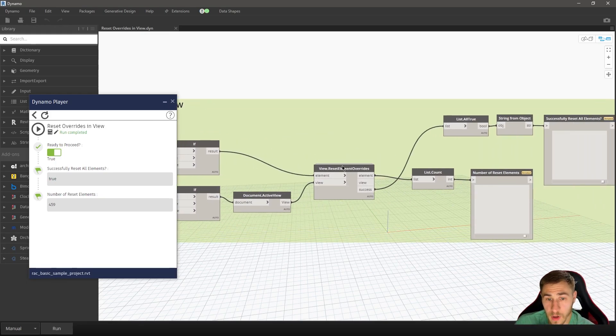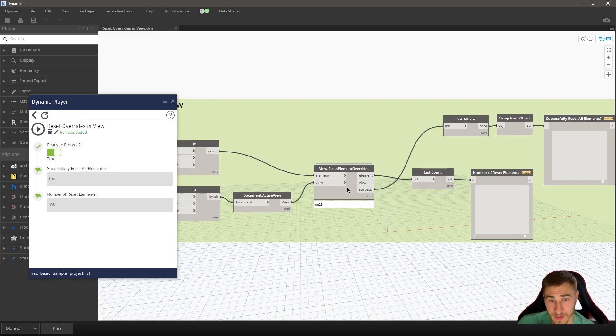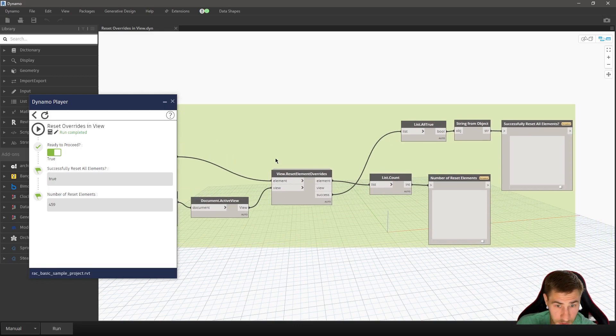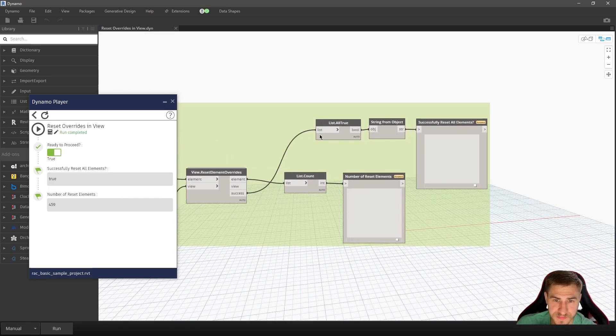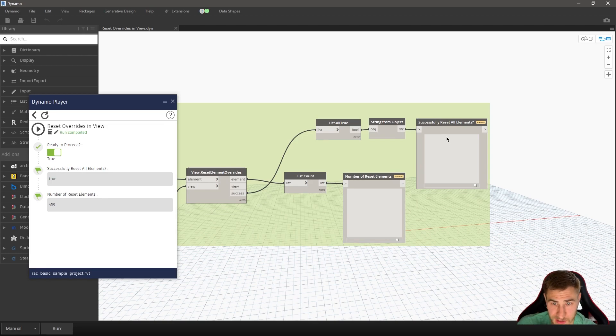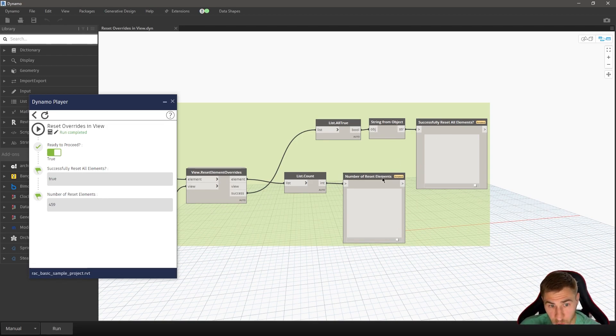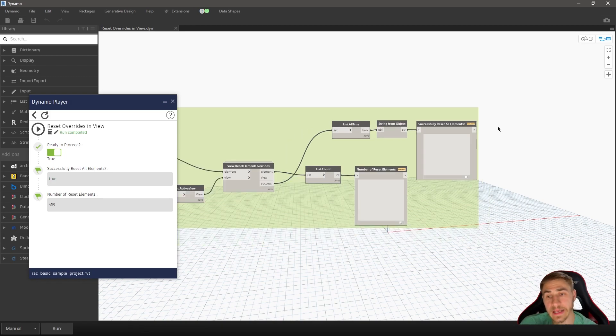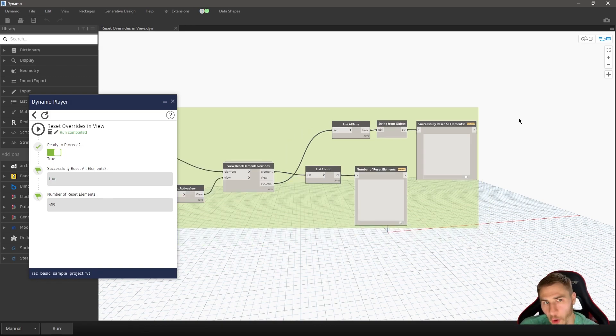So it's getting all the elements in the view based on the current document. And then I am resetting all of those elements that are in the view, that particular view, and then simply reporting. Was that successful? Yeah. Or no. And then literally reporting how many elements were reset. Easy. So easy.